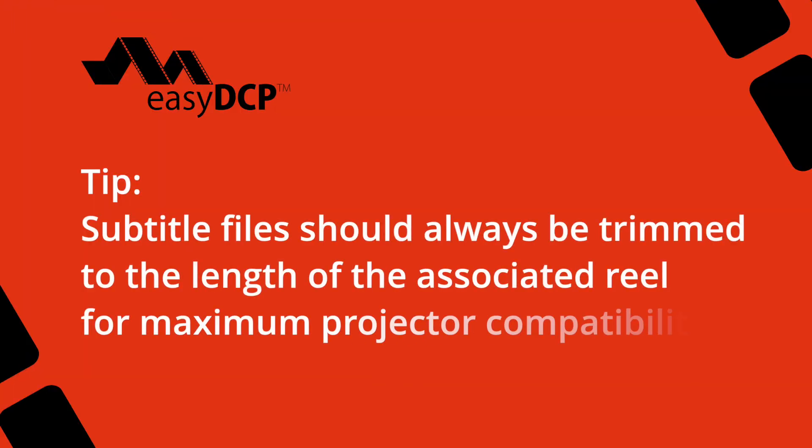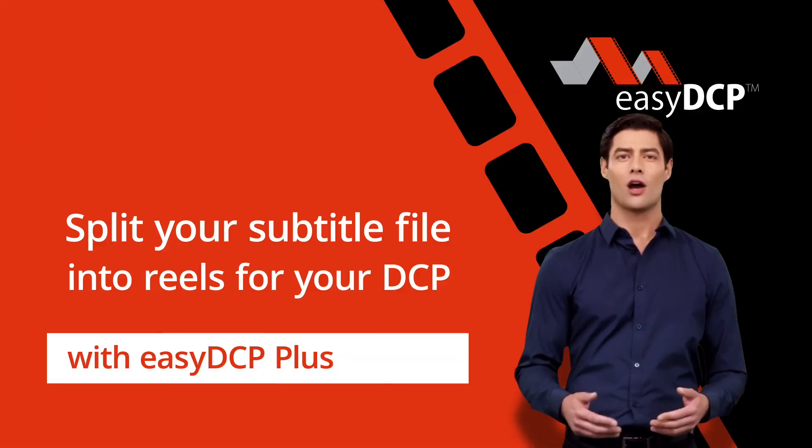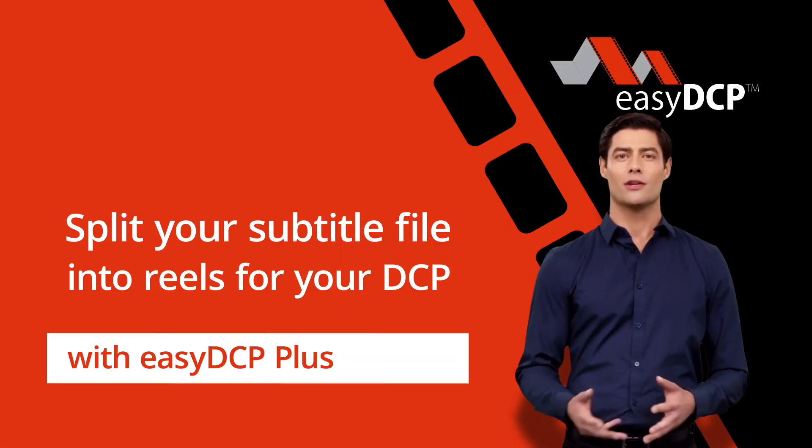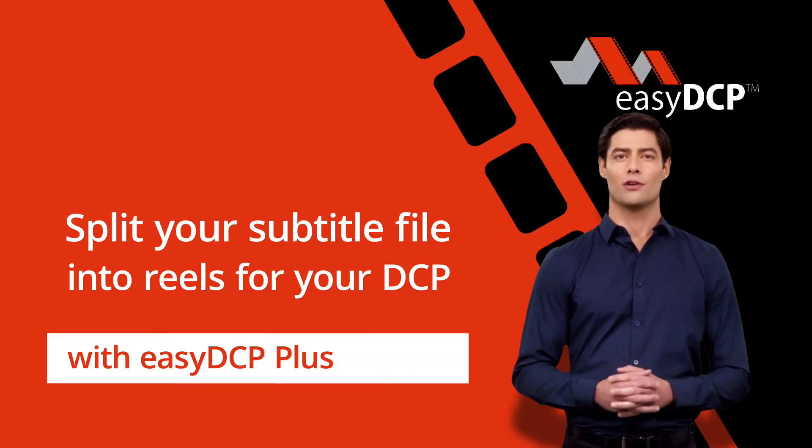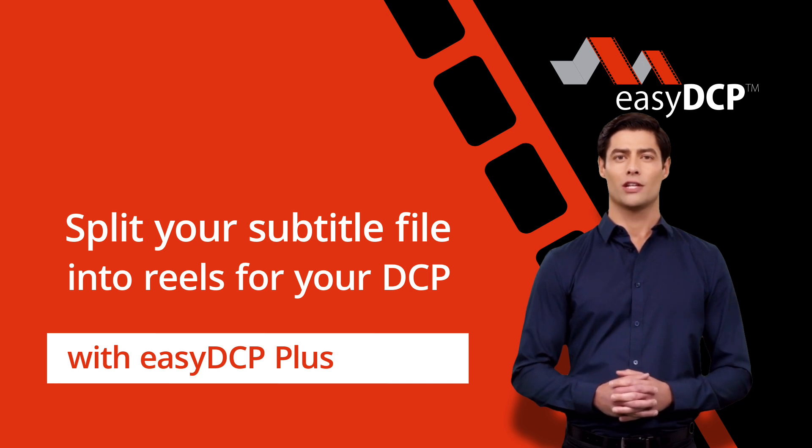Tip: subtitle files should always be trimmed to the length of the associated reel for maximum projector compatibility. To automatically subdivide a subtitle file into reels, proceed as follows.